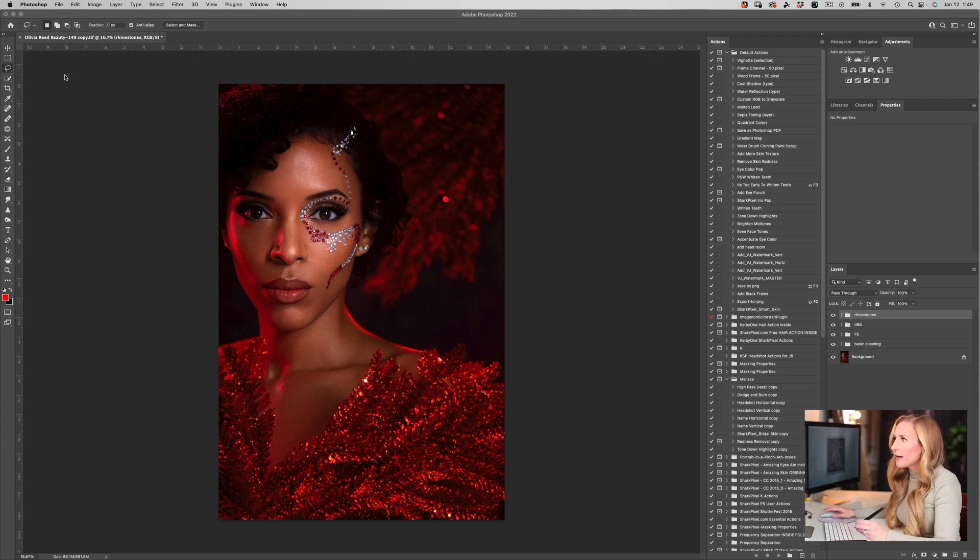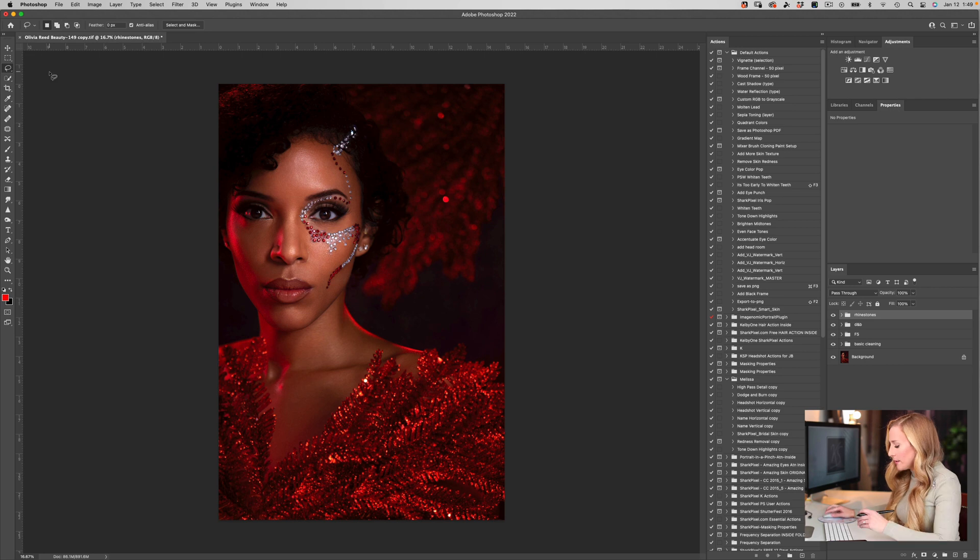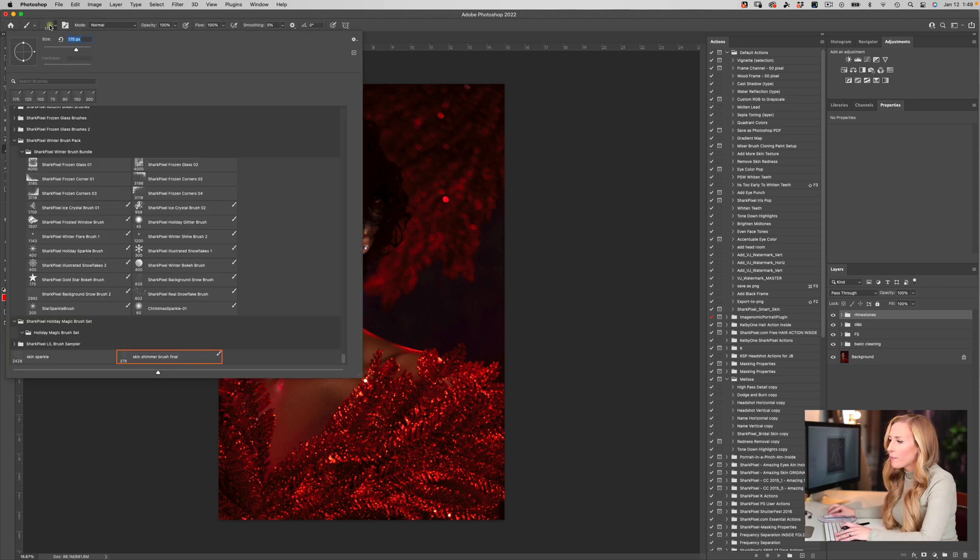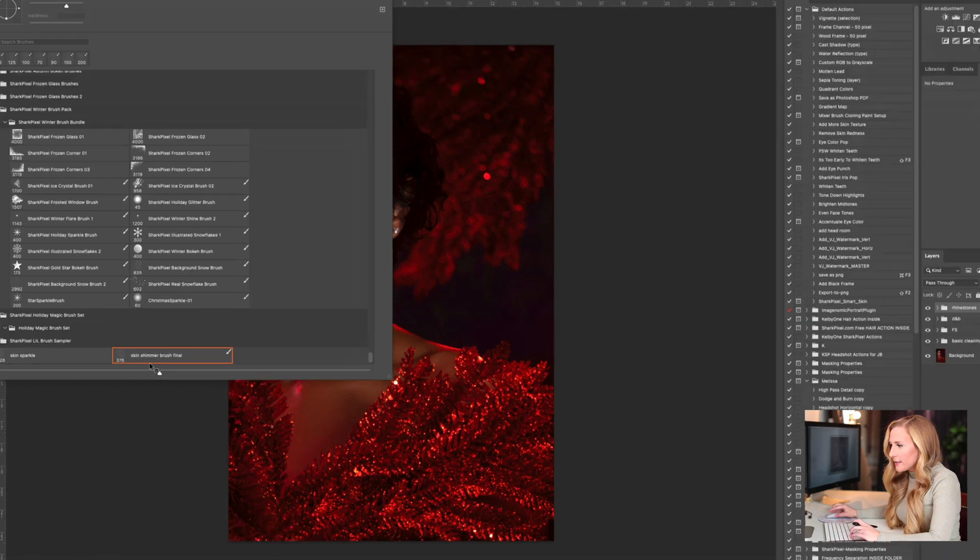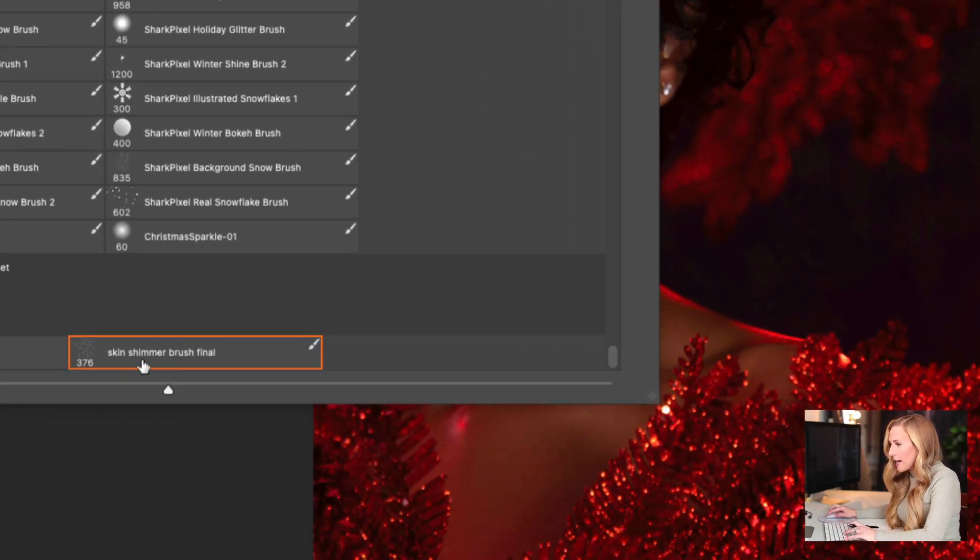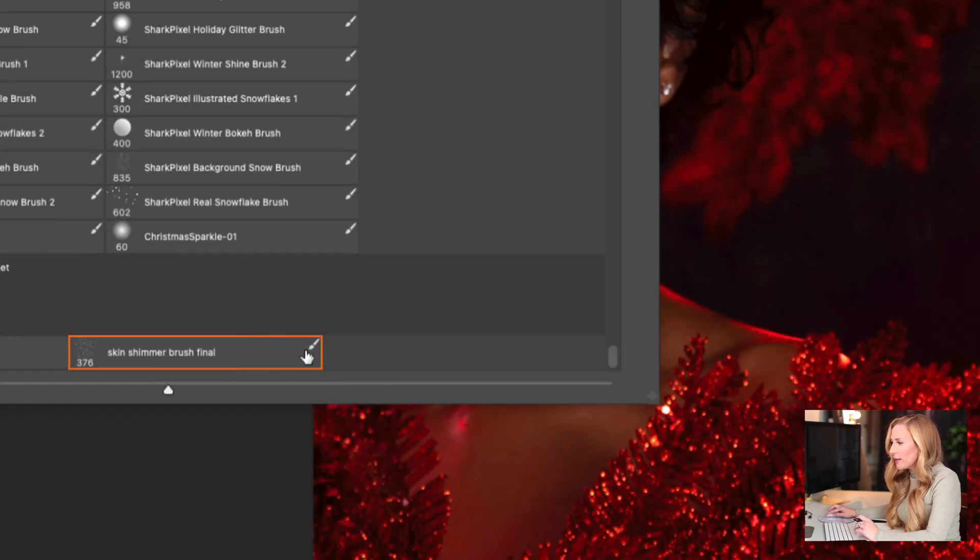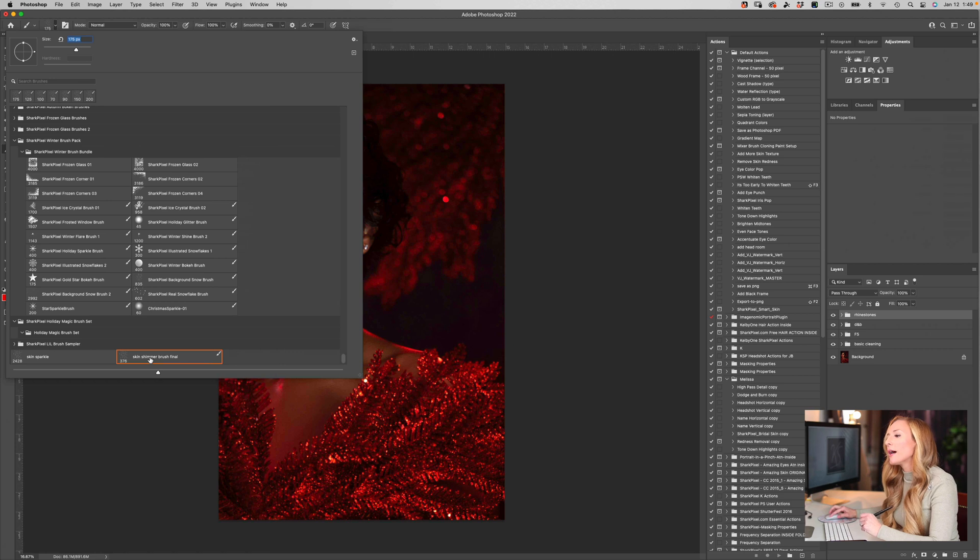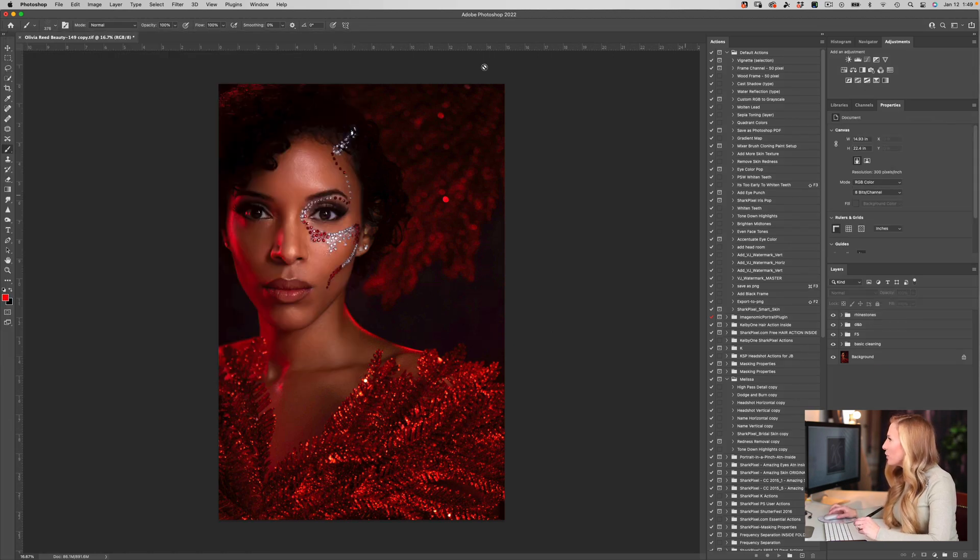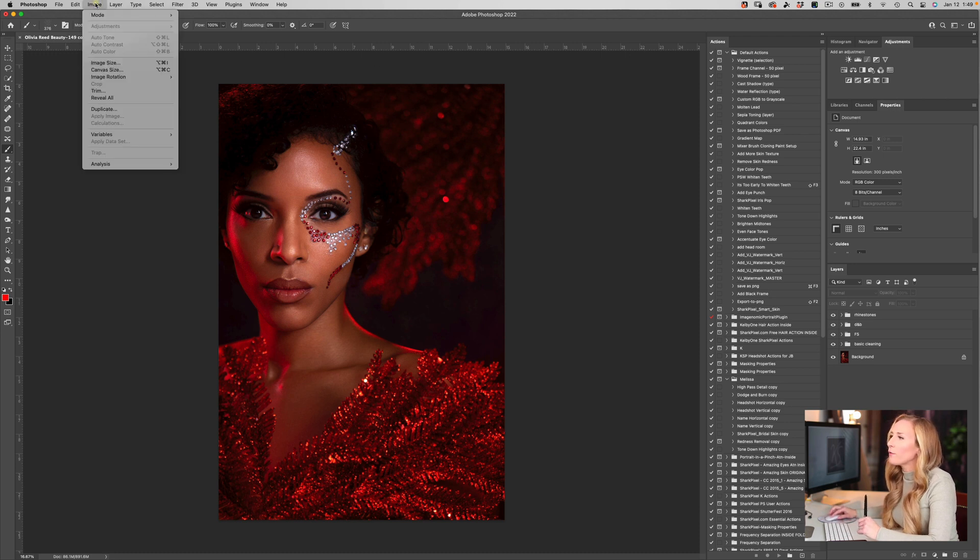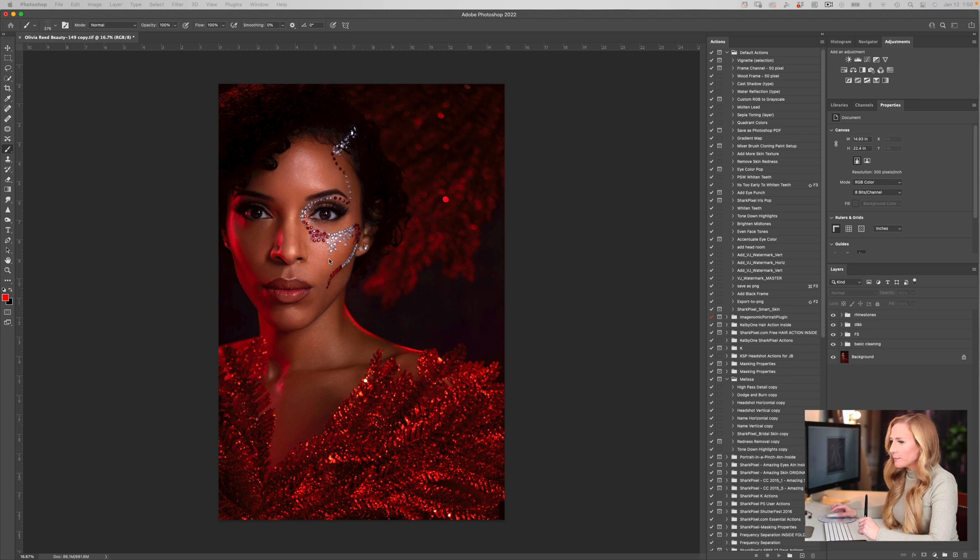I'm going to show you what that brush looks like. It's called my Skin Shimmer Brush, and it has specific actions applied to it. It's going to be modified in specific ways as you use this brush. This is the brush that I'm giving away to you guys for free today. Let me show you what it actually does.